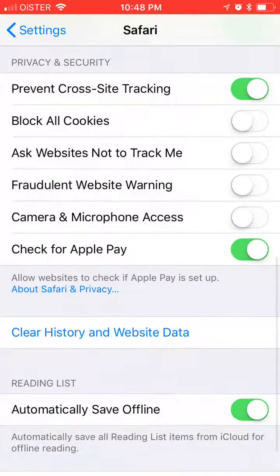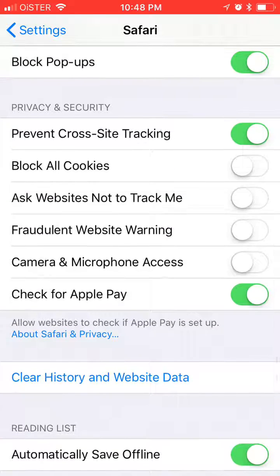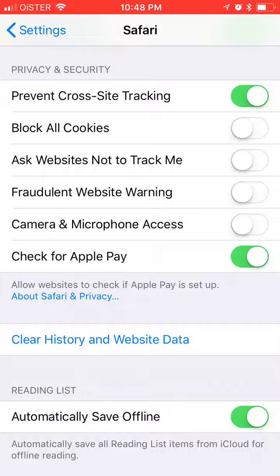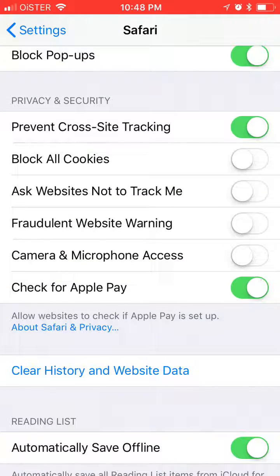Right now all the cookies are allowed, but if Block All Cookies is toggled on — if you see it in green — it means your cookies are blocked and some sites will have issues, like Netflix for example. To allow cookies, just make sure that the Block All Cookies setting is turned off, toggled to the left. That's how you allow cookies on iPhones.